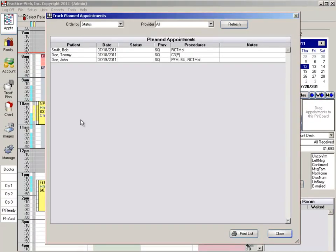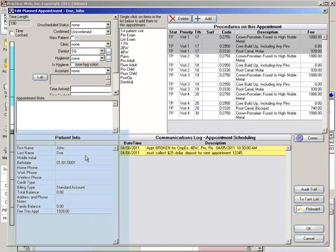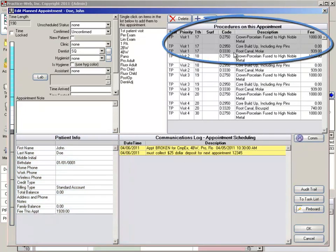To follow up with these patients, double left click on the line with their information. In the edit planned appointment screen, you can use the patient information in the lower left hand corner to contact this patient. Once the patient is contacted, you can even let them know what the planned appointment is for.